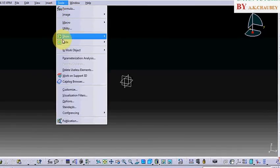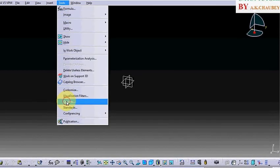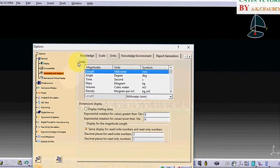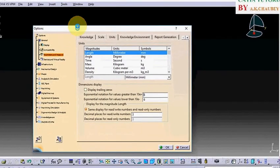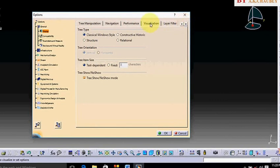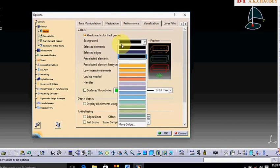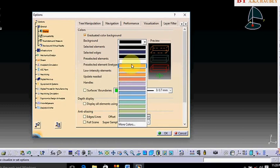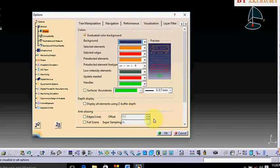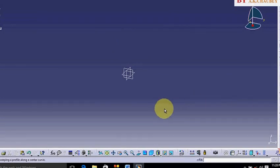Now we are going to change the background color. Click on Tools, Options. Now click on Display, select Visualization, and background color as you want to choose. I want to change default background.